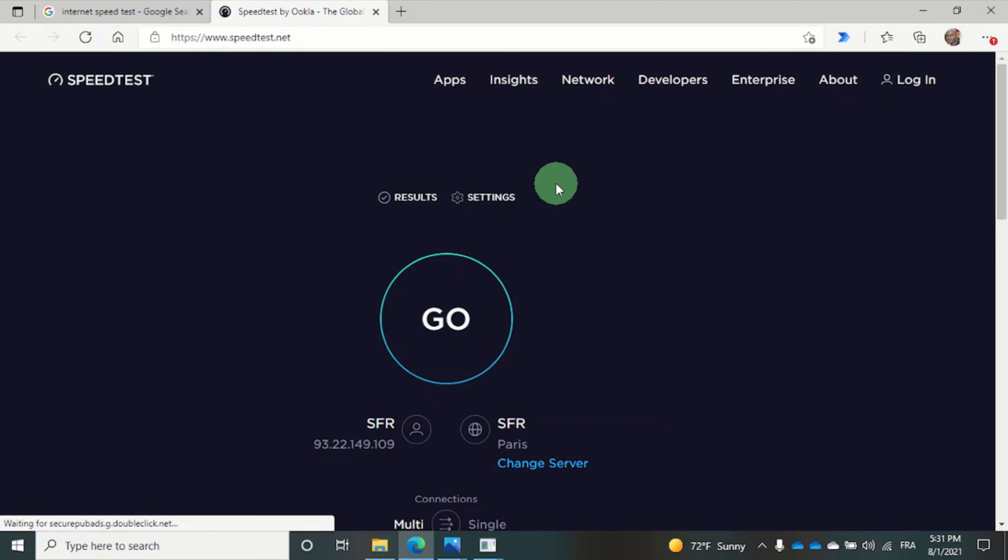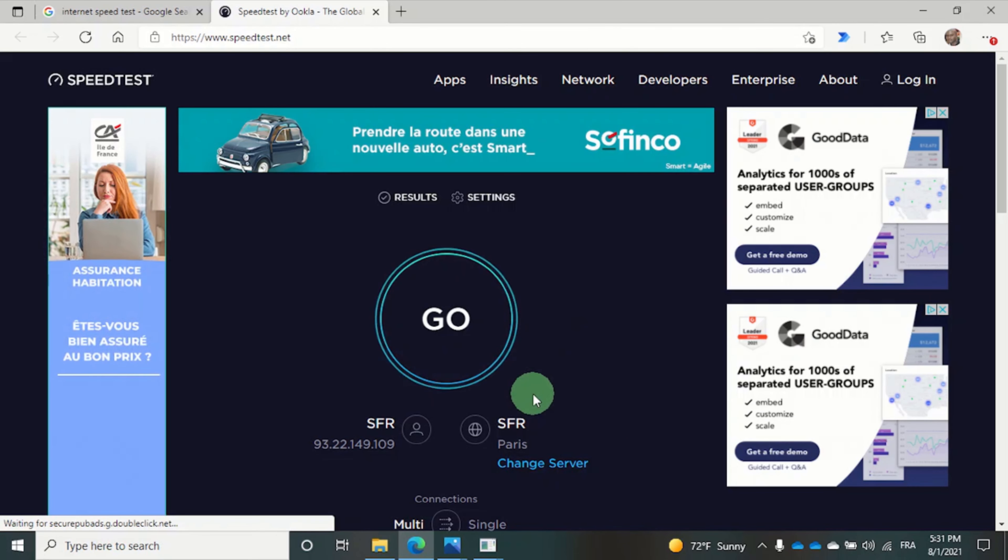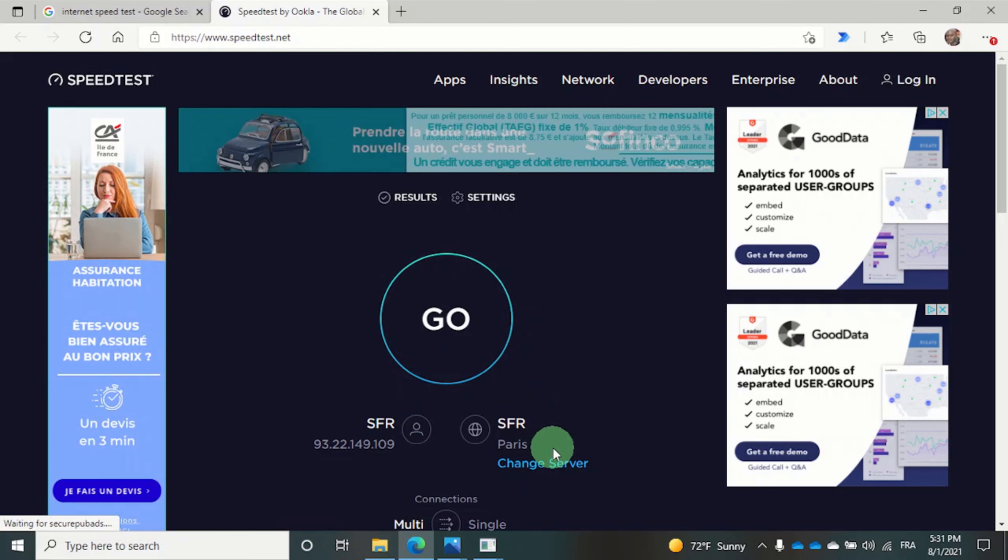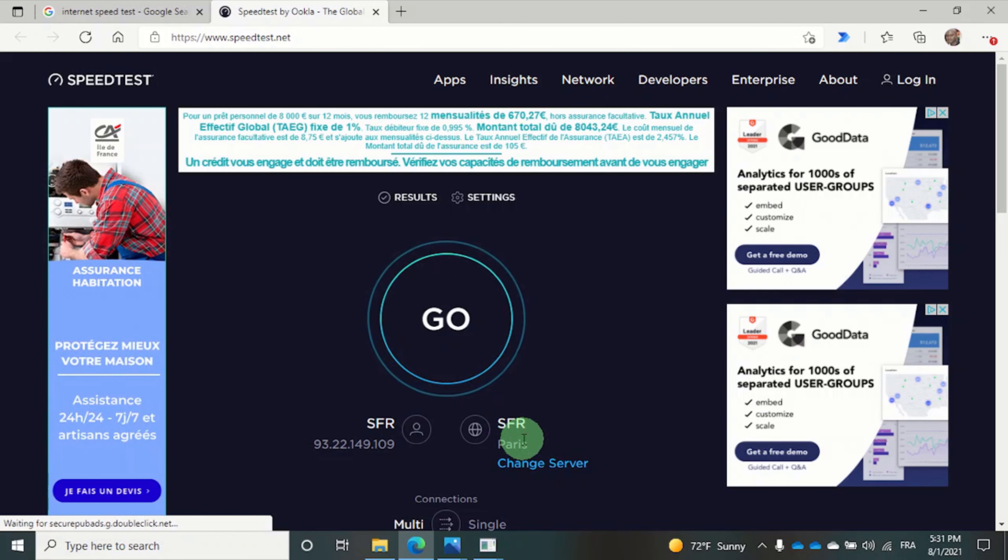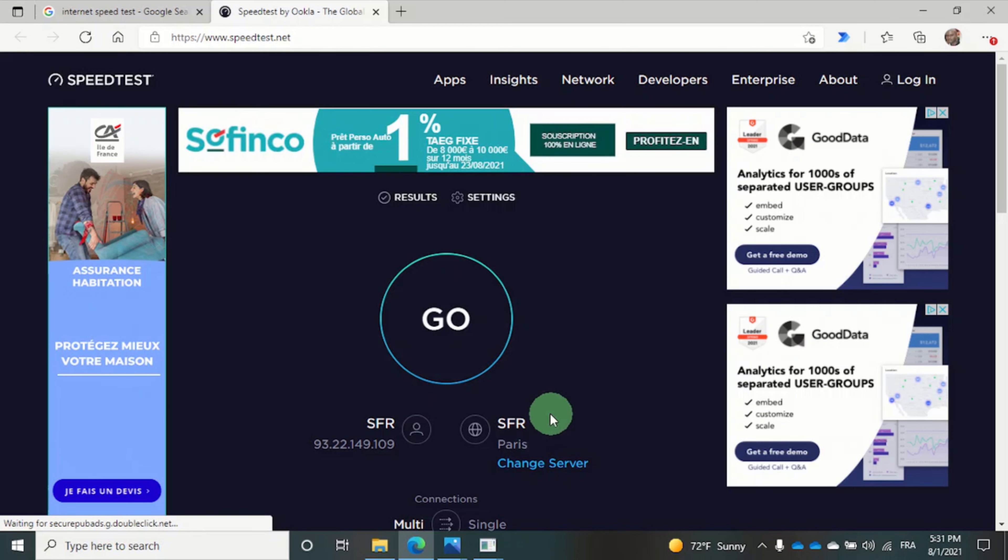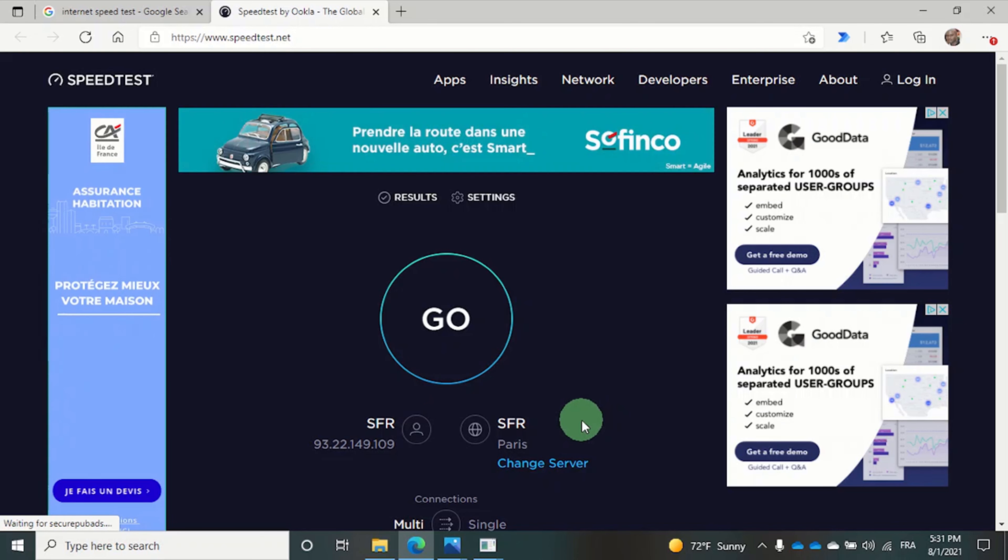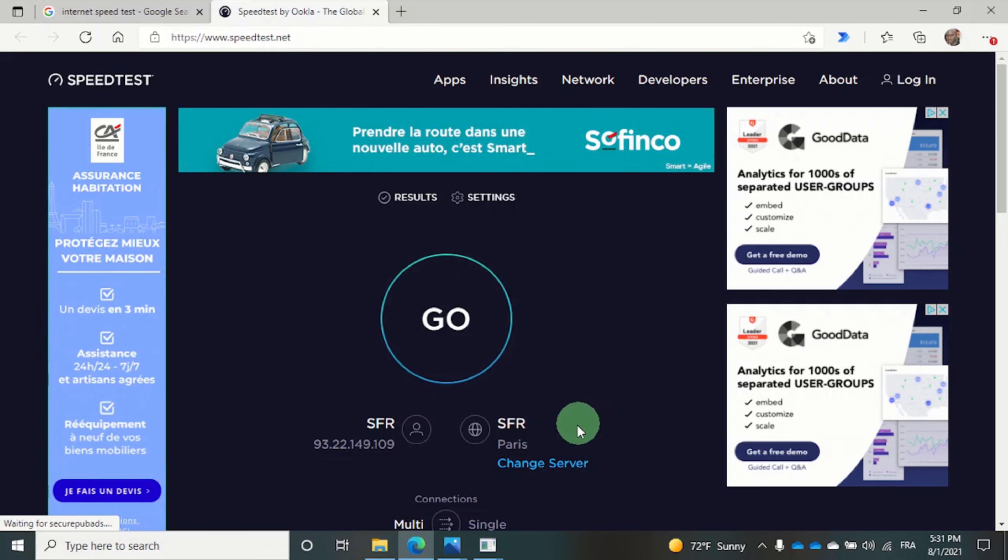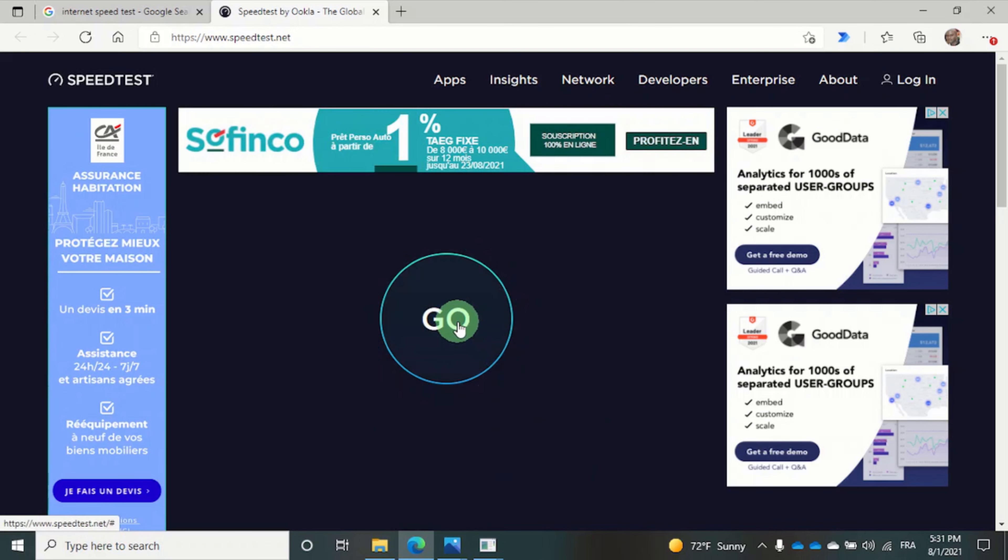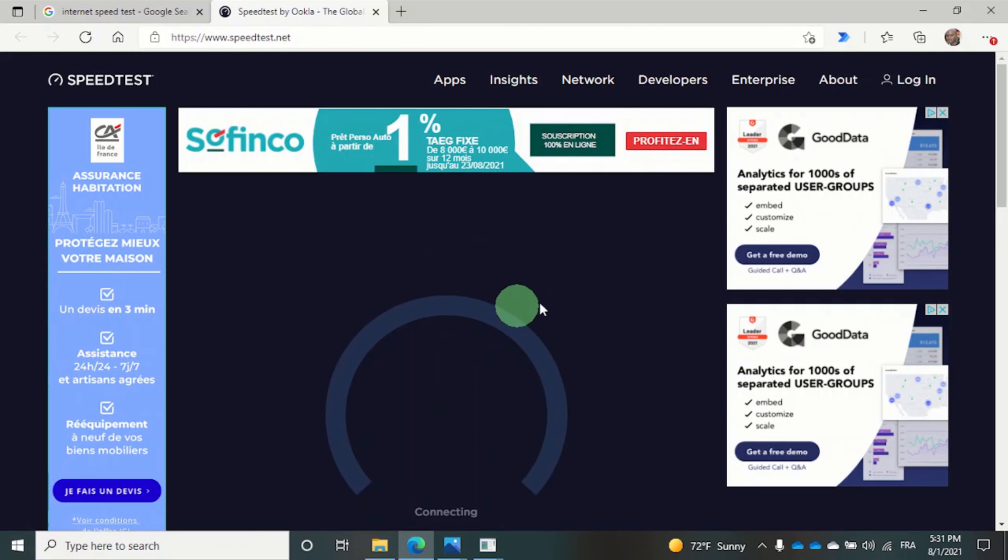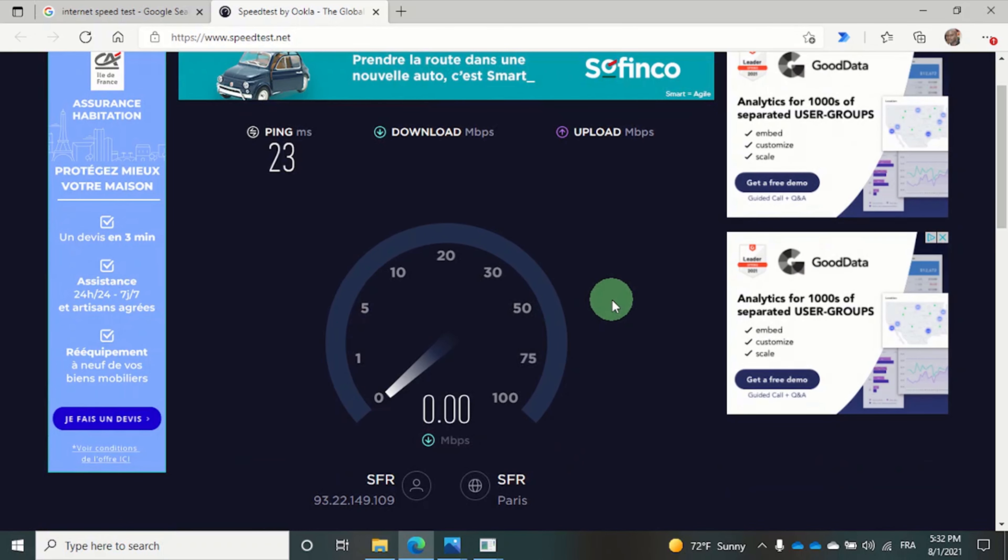And pay attention to the server that we are using. We are using the SFR Paris server. I want us to keep this in mind because we will be using the same server for the other tests in order to better compare the results. So let's click on the go button and now wait for the results.